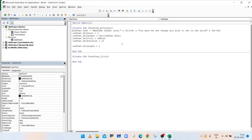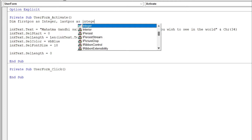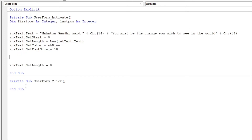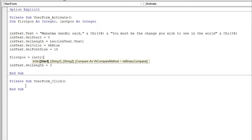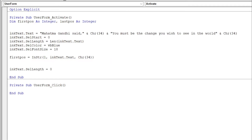To change the font color of text inside the double quotes, we first need to identify the position of the double quotes. Declare two variables: Dim firstPos As Integer, lastPos As Integer. To get the position of the starting double quote, type firstPos equals InStr, starting from the first character, in InkText.Text, searching for Chr(34).